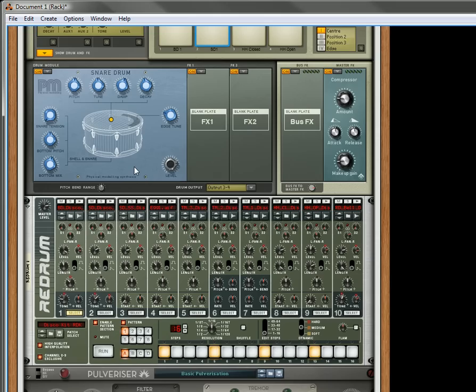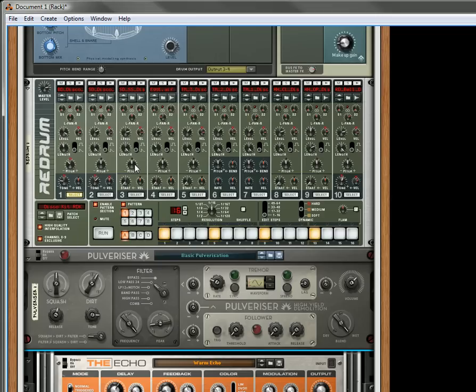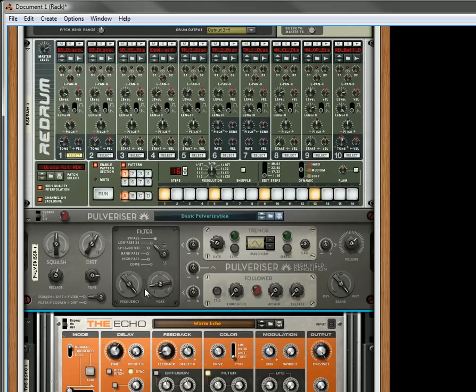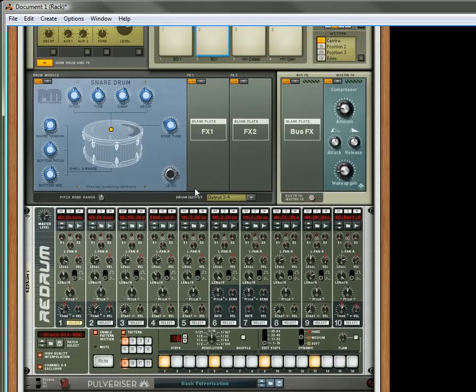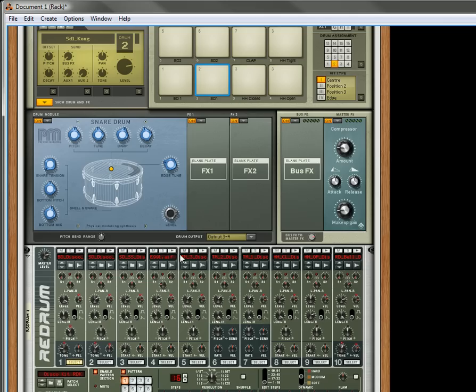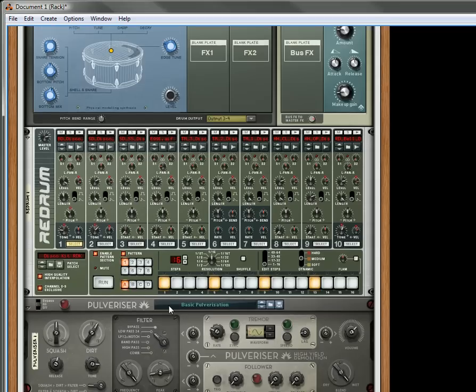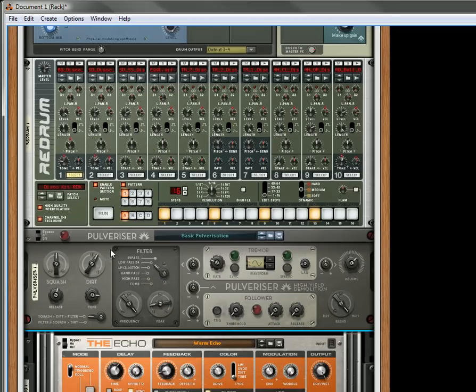Now, if you flip it around, what's going to happen is, you will hear the snare drum being sent through the pulverizer and the echo. So let's run it again.